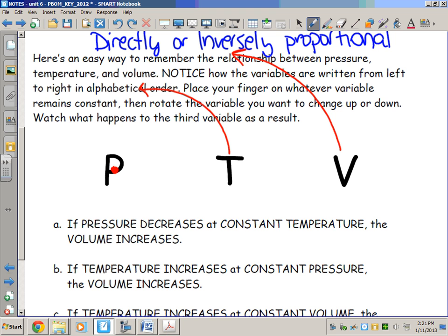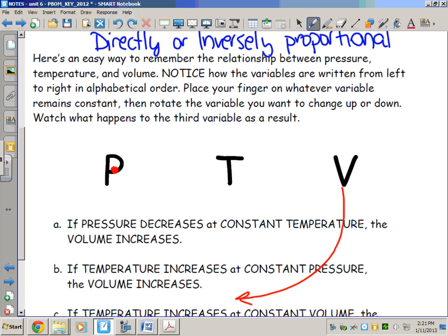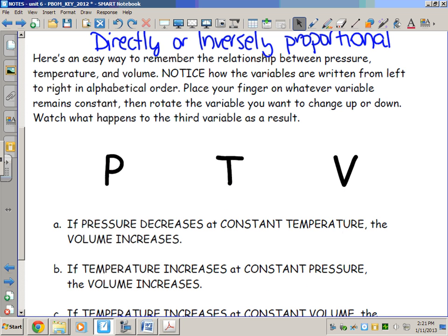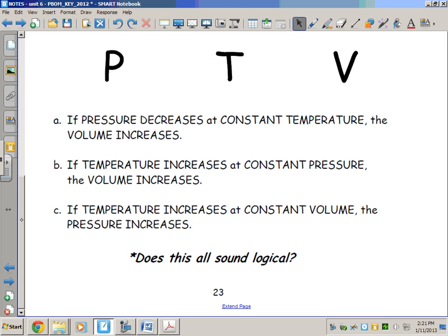At constant pressure, if you decrease the volume, the temperature must be decreasing as well. This is just a little trick: write the terms in alphabetical order, put your finger on the one you want to hold constant, change the other variable, and you'll see the effect on the third. It's a quick summary to make sure the relationships sound logical before we start doing word problems in class.